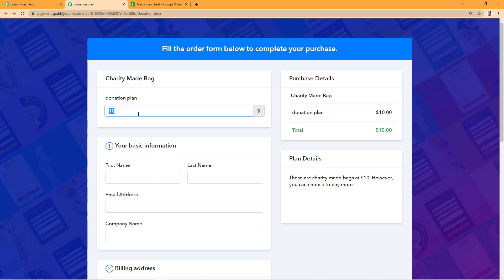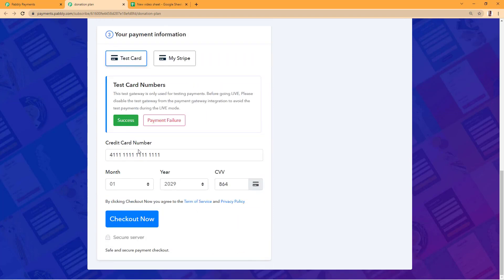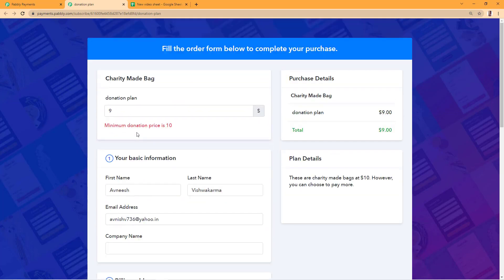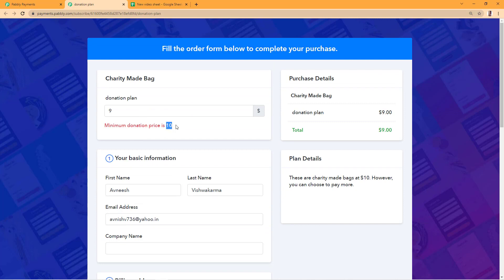We'll see what happens if we try to pay less than the amount that we set. If we try to pay less than the minimum amount, we get an error that shows the minimum donation price that you have set in the plan.